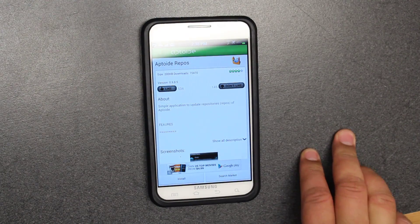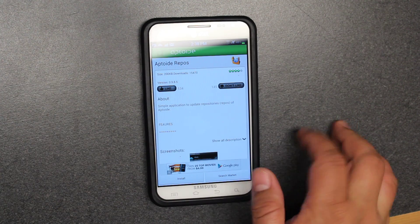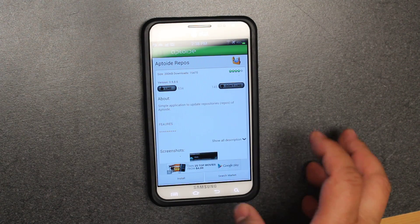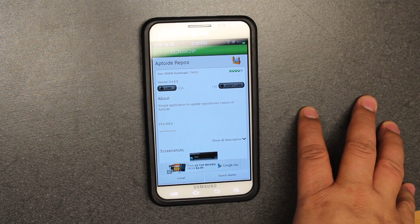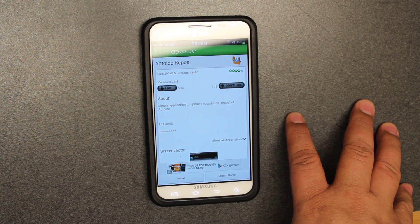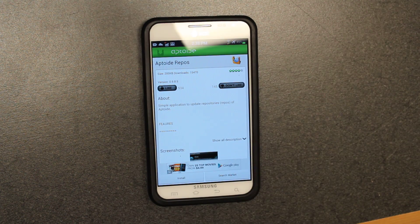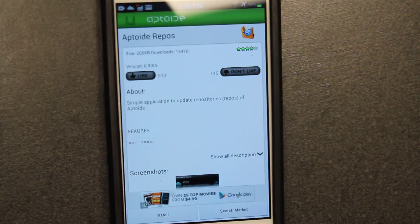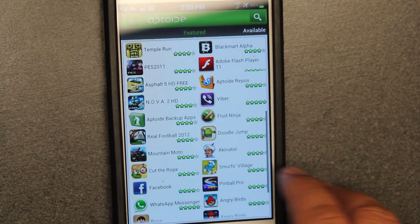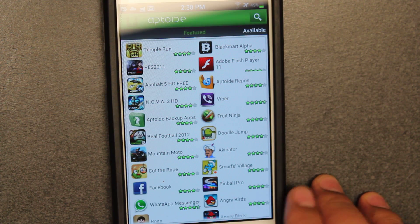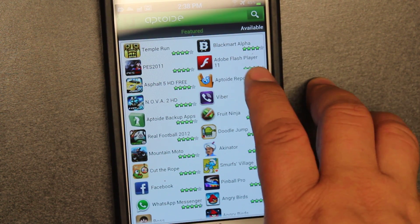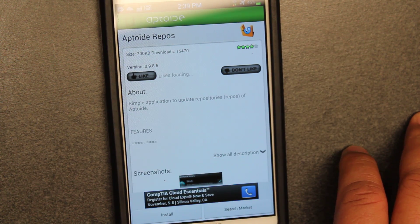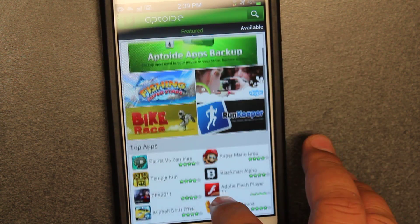Hi viewers, today I wanted to show you Aptoid and how to get repos. In my last video I showed you how to install Aptoid. It's a free tool so that you could download any game — it's like an app store but with everything free. Everything that you pay for is free.